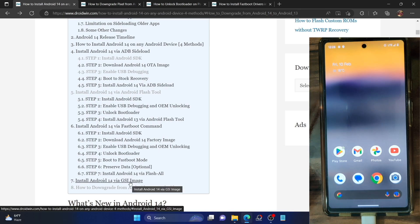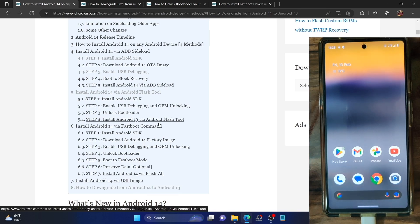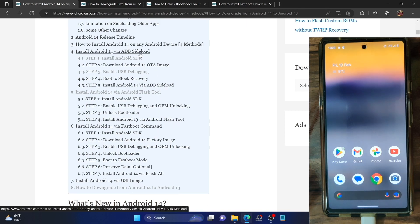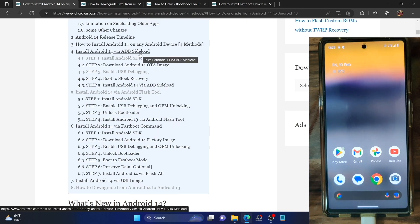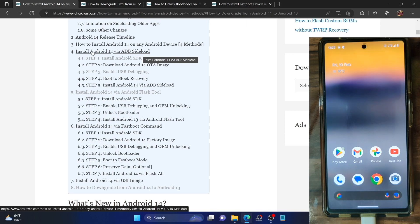As of now, GSI image has not been rolled out, so let's keep that aside. Some users prefer to use the ADB sideload method. The benefit with this method is that you could carry out the process on a locked bootloader as well — you do not require an unlocked bootloader while sideloading the Android 14 build image.